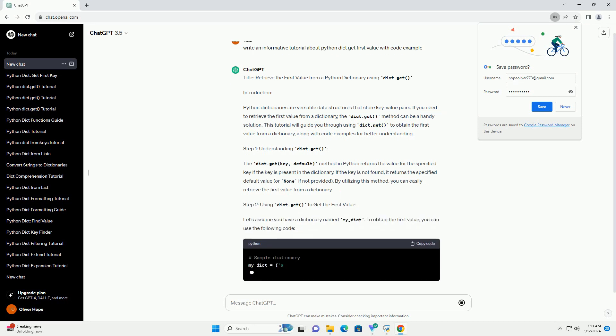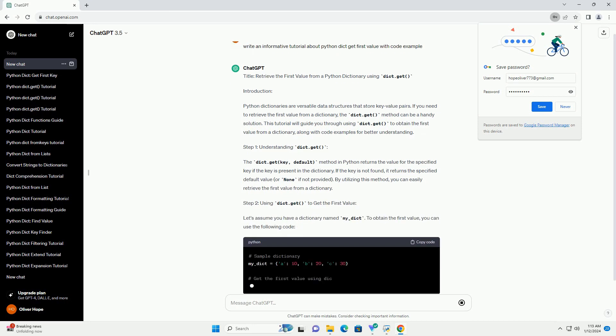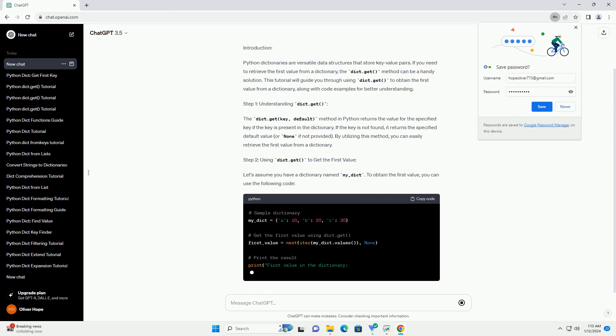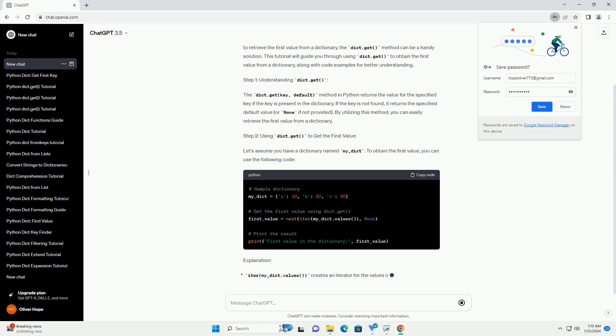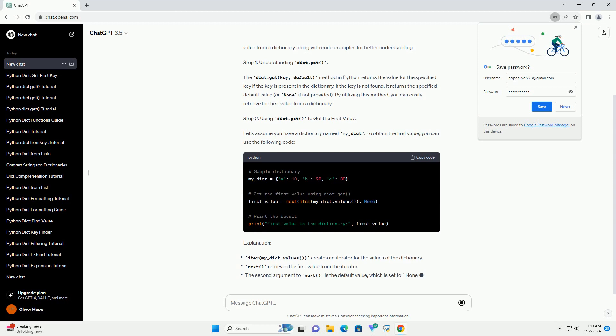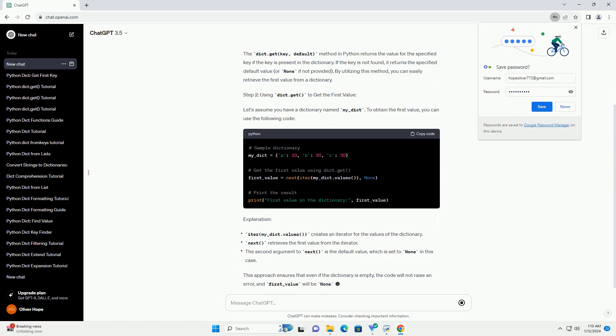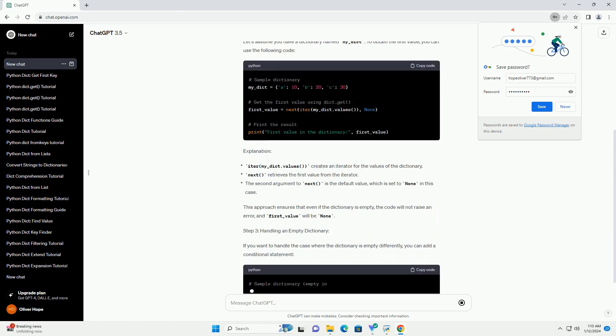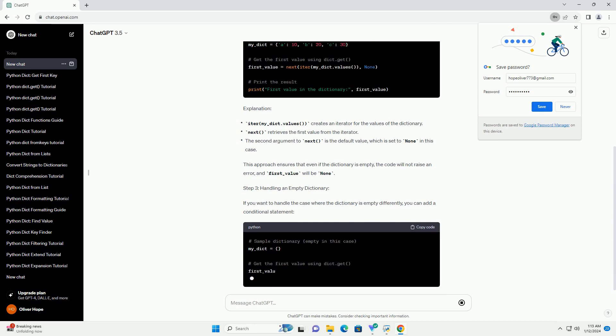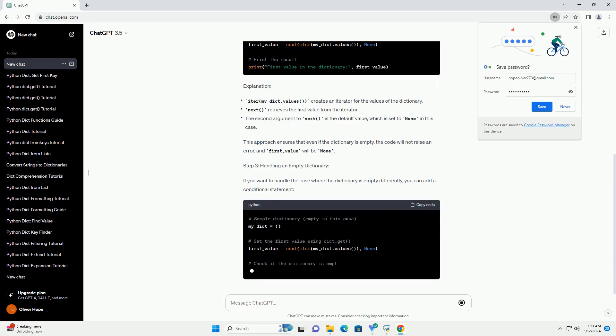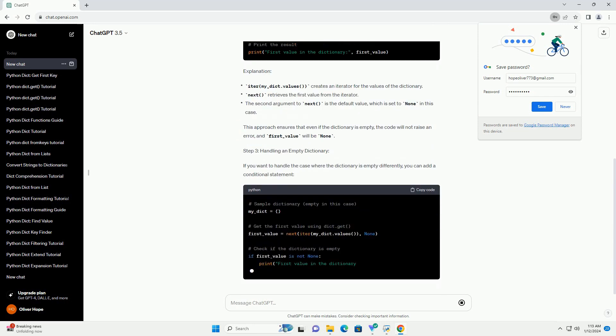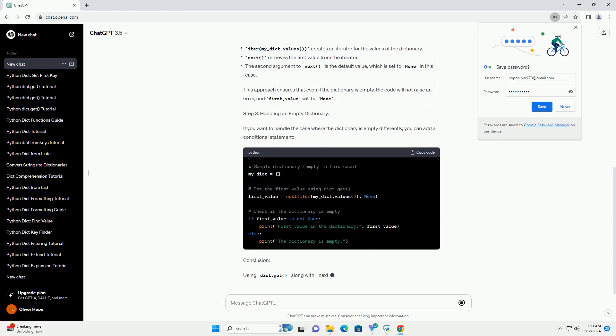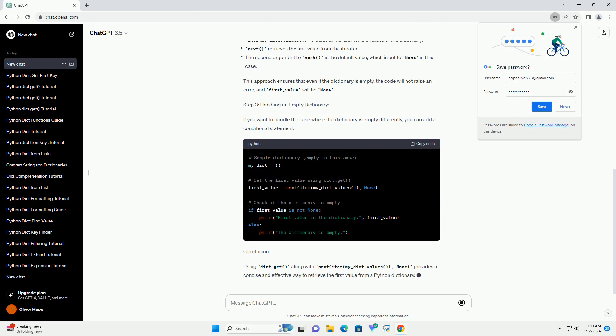Step 1: Understanding dict.get. The dict.get key, default method in Python returns the value for the specified key if the key is present in the dictionary. If the key is not found, it returns the specified default value, or none if not provided.